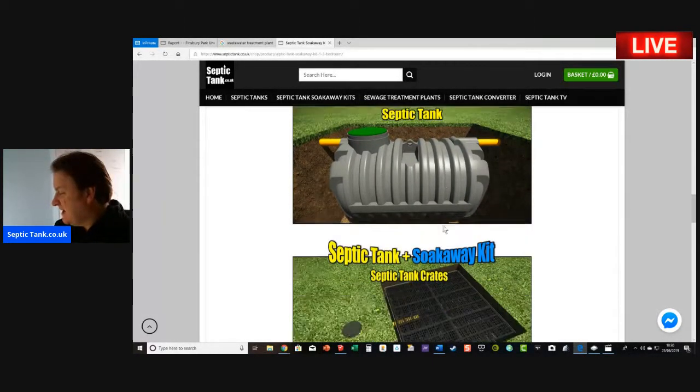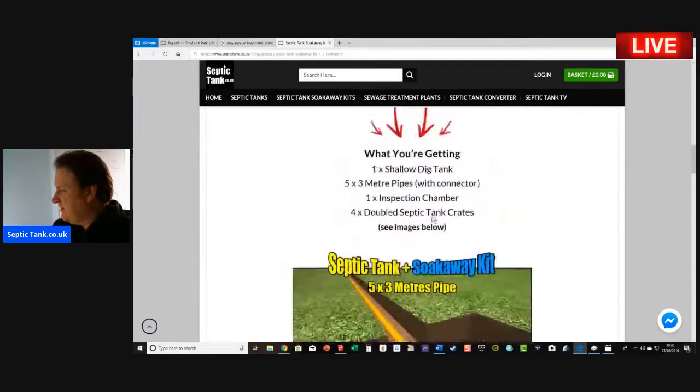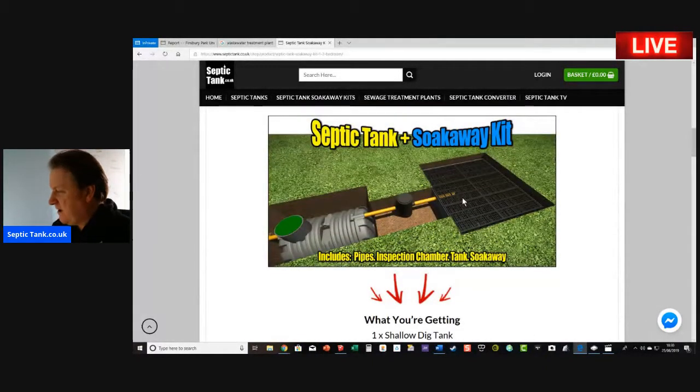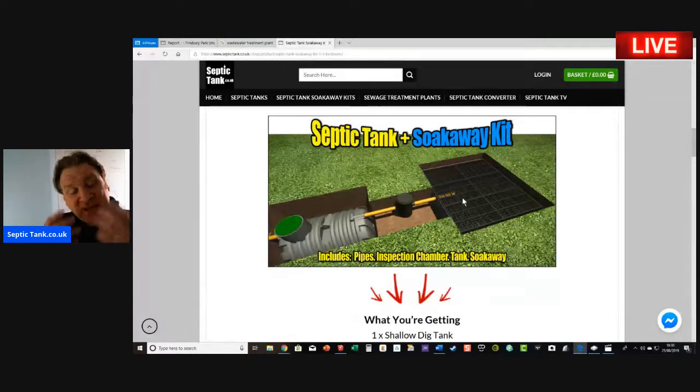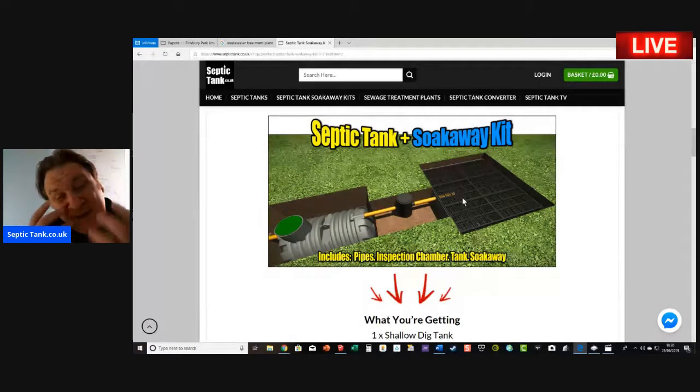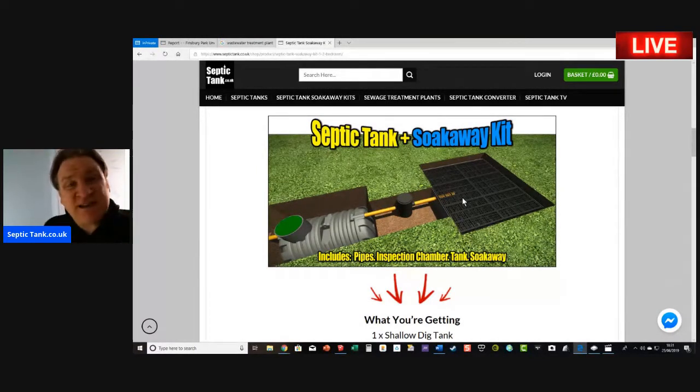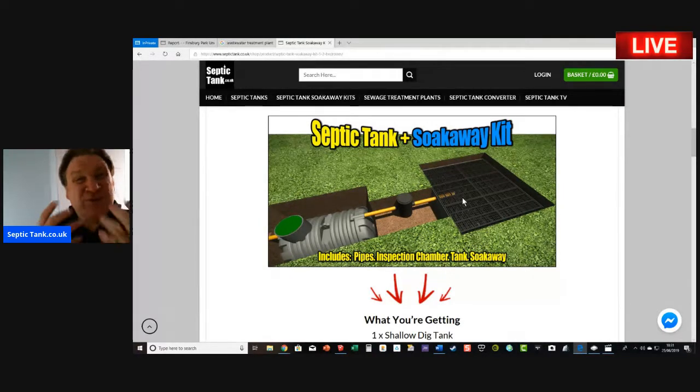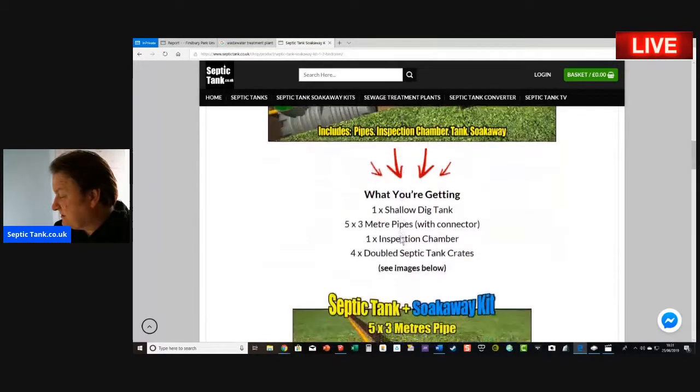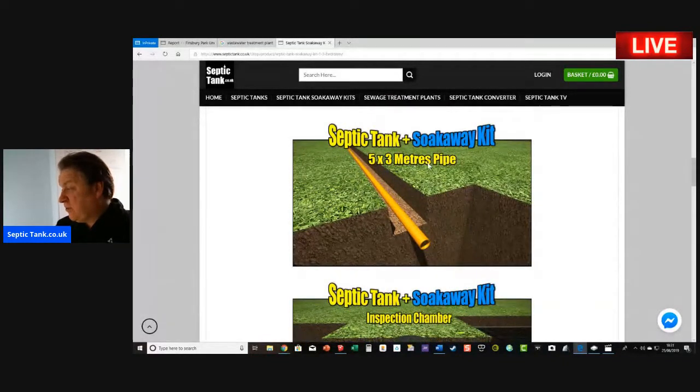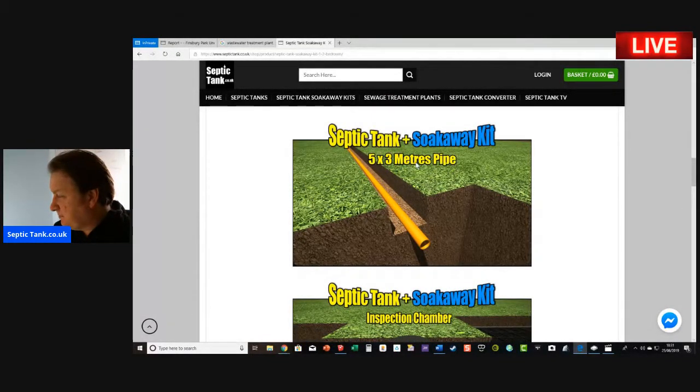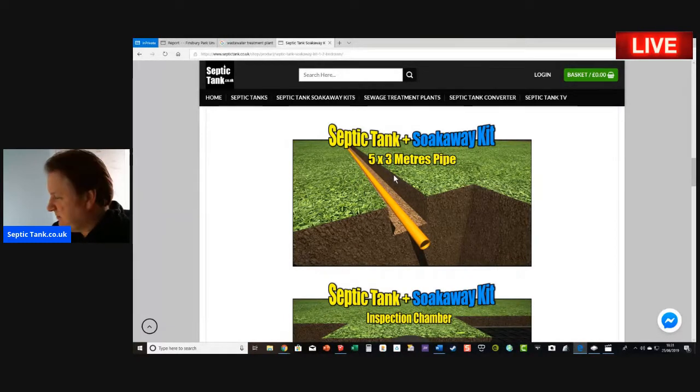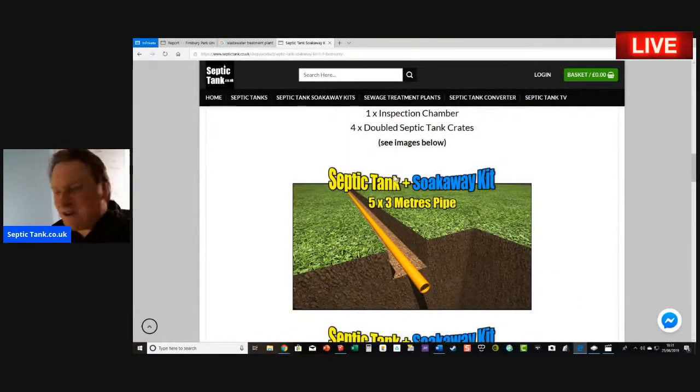Now you can get these low profile septic tanks and soakaway crates. There you go, there's a picture of them there. It basically means now that the septic tanks and soakaways are made for the DIY market. They literally can take you two to three hours to install from start to finish. In these septic tank and soakaway kits, I give you 15 meters of pipe work—five times three meter pipes—and they're also socketed, the sockets can mold onto them.